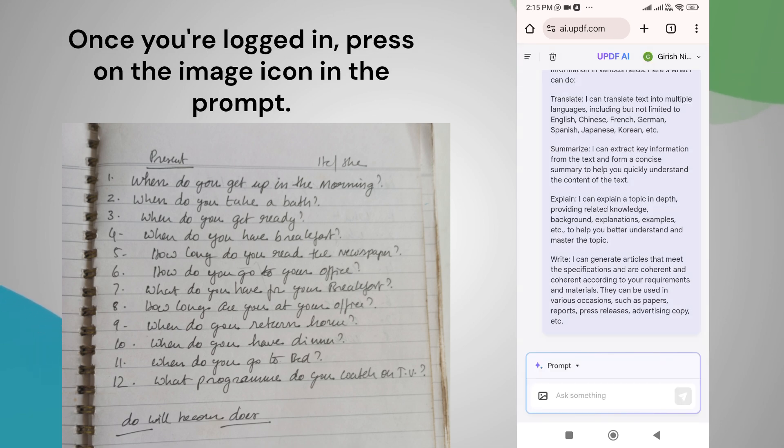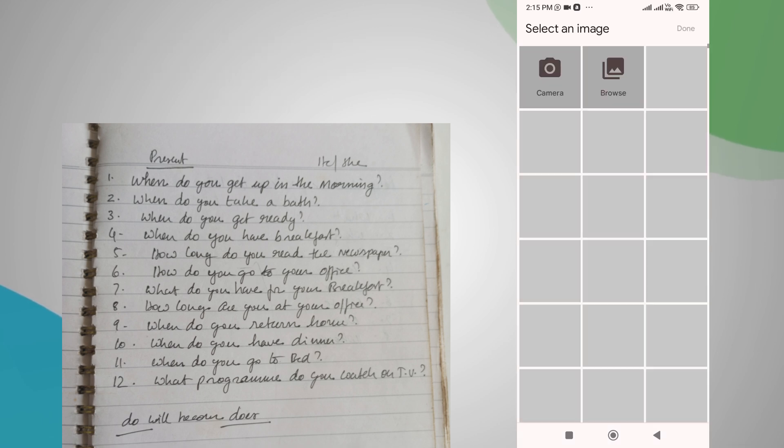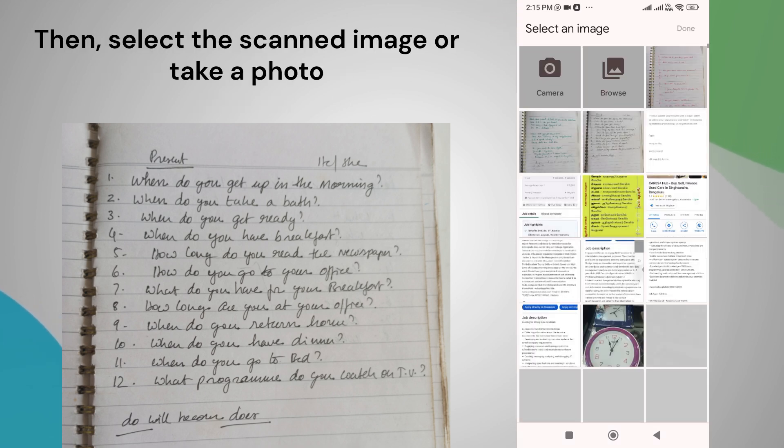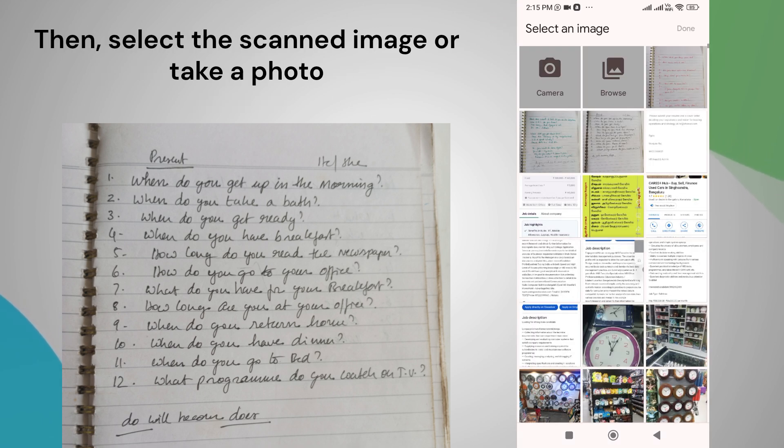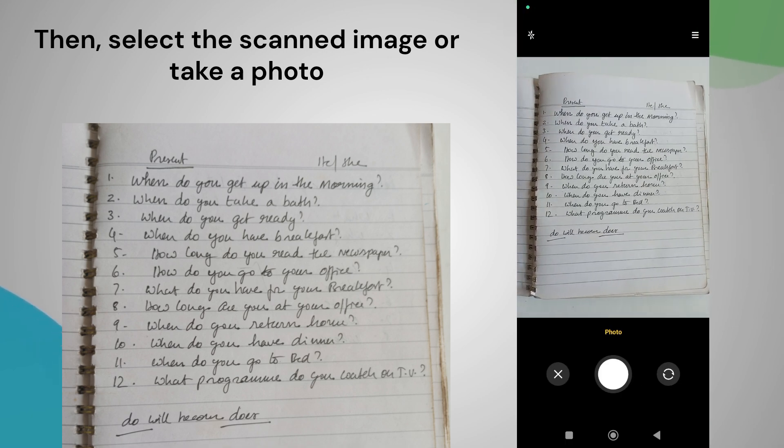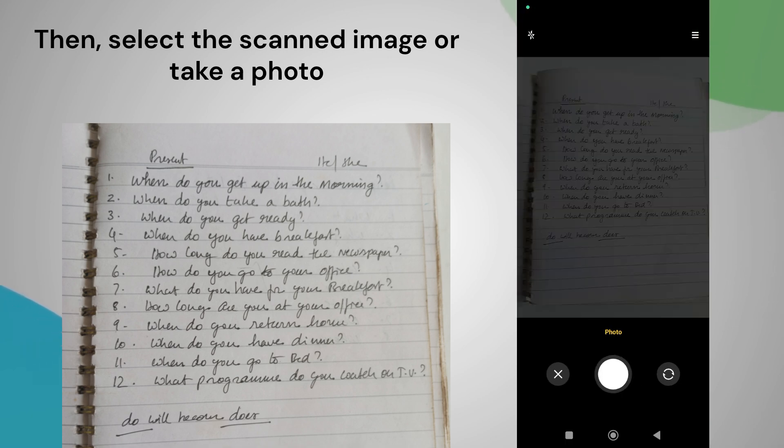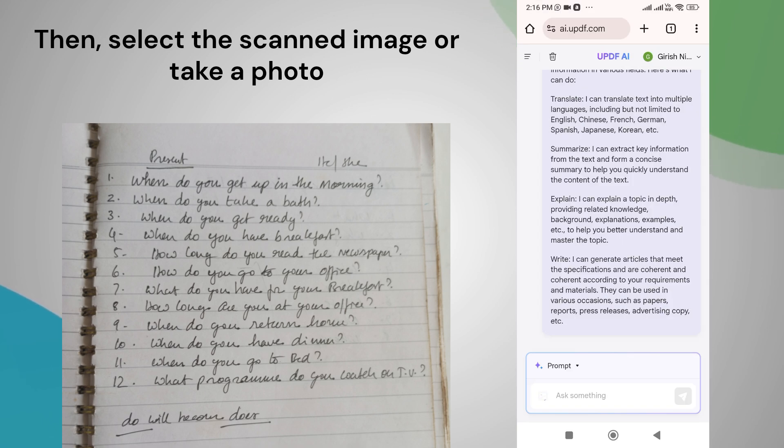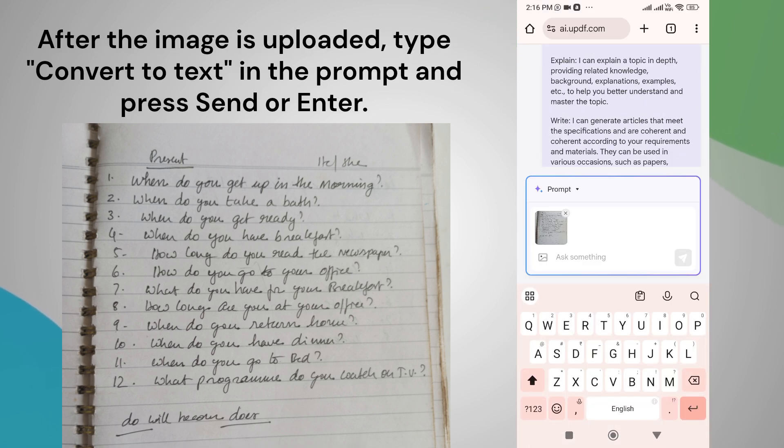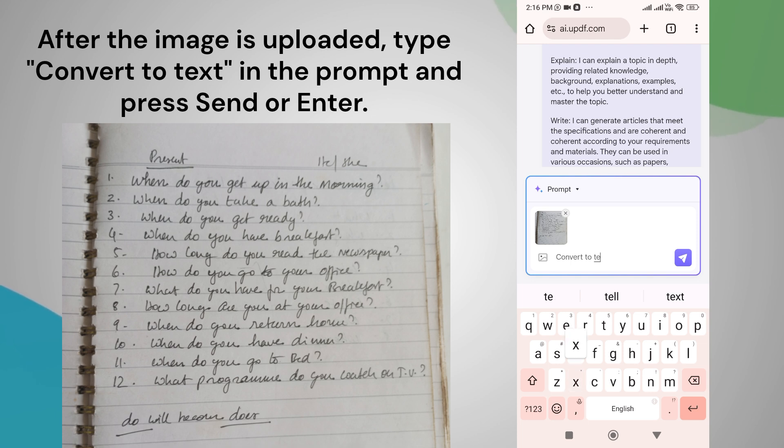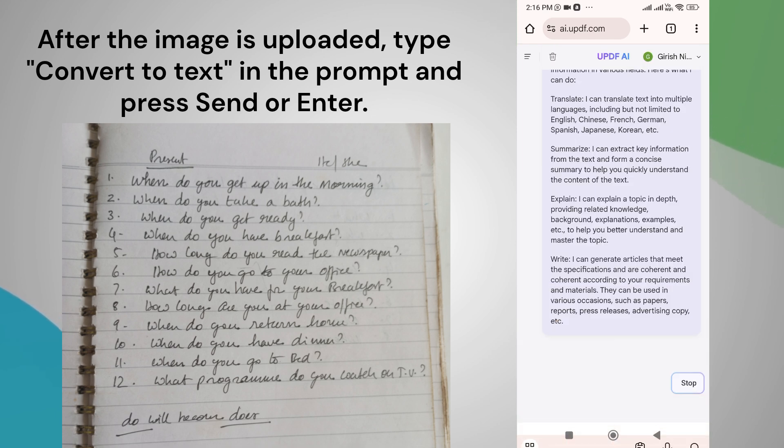Once you're logged in, press on the image icon in the prompt, then select the scanned image. If you want to take a photo, click on the camera icon and capture the image. After the image is uploaded, you can instruct the AI to perform tasks as per your needs. To convert your handwriting to digital text, type convert to text in the prompt and press send or enter.